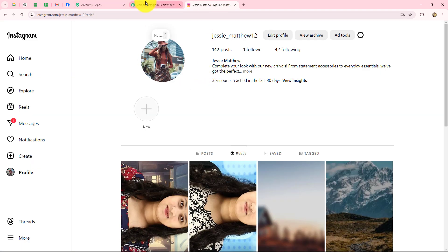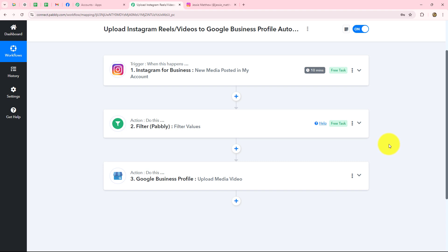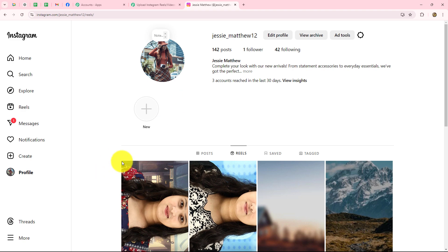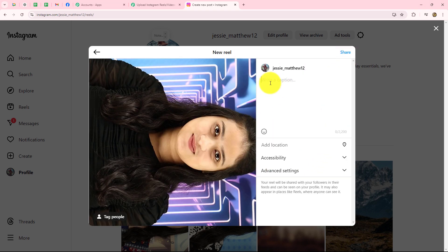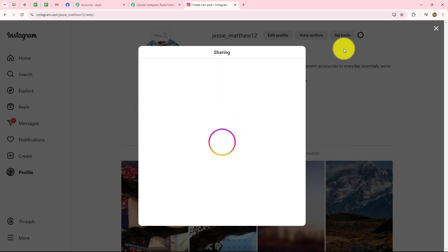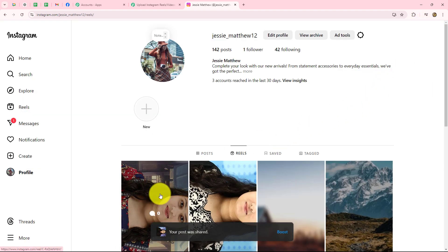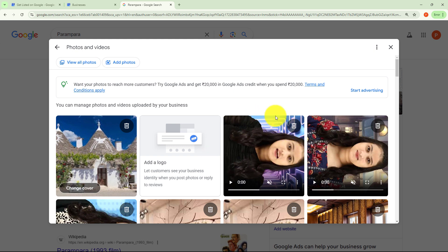Now whenever a new reel is shared on our Instagram account, the same reel will be shared on Google Business Profile as well, and that too automatically. Once we have set up this connection, let's run this workflow again to test whether it is running fine. I'm going back to my Instagram account, going to create option once again, and uploading a new reel. The caption is 'Proven tactics to create shareable content that goes viral'. After sharing the reel, we wait for 10 minutes, and you can see that automatically the reel is shared as a post on my Google Business Profile account, and the previous reel is also uploaded there.